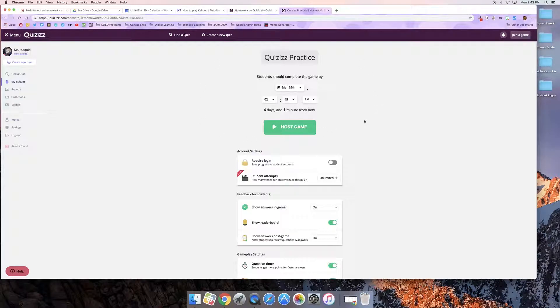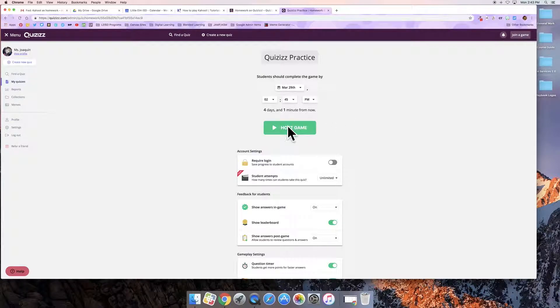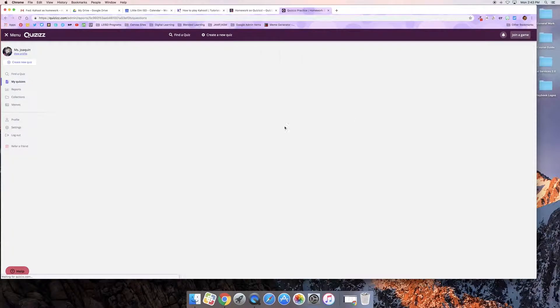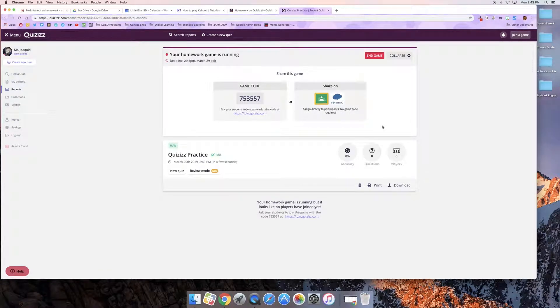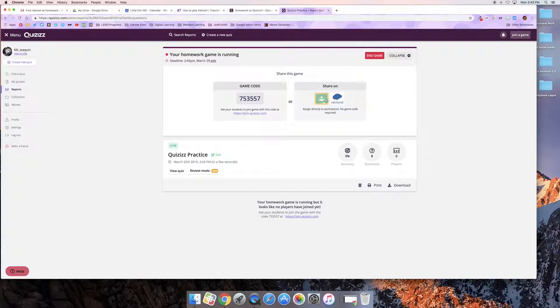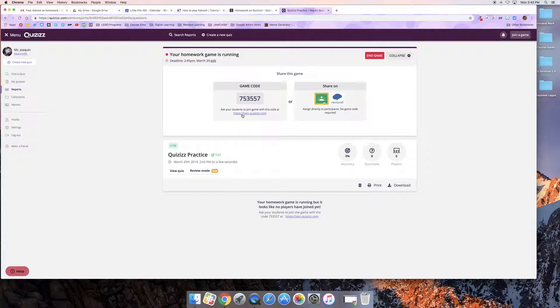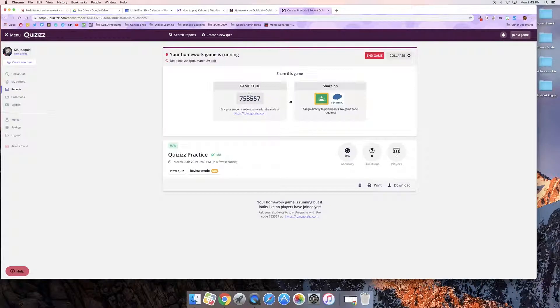So I'm happy with the way everything looks so I'm going to select host game. Alright if I use Google Classroom I can go ahead and push this out directly. If not, what I'm going to do is give my students the link to join.quizizz.com and this code.